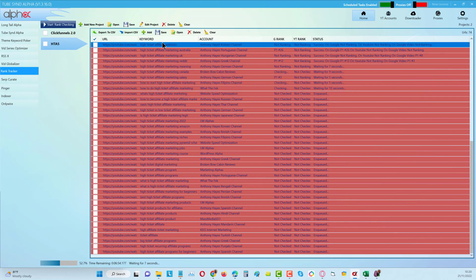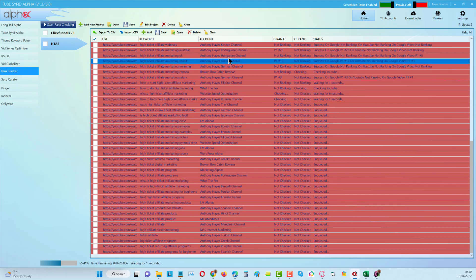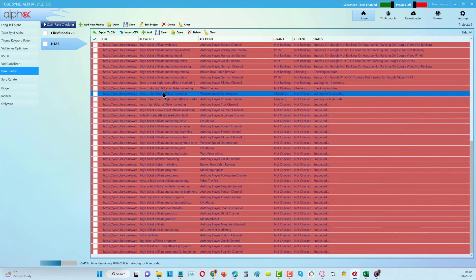You can see that we're able to go and find keywords that we can rank for. This is about high ticket affiliate marketing, so there's some good opportunities there within that subtopic for affiliate marketing where you would expect it to be quite competitive because it's a popular topic.